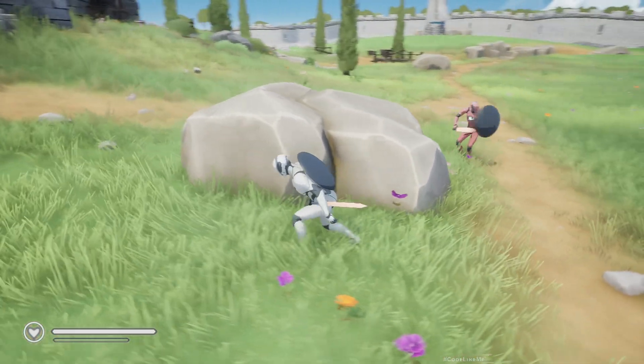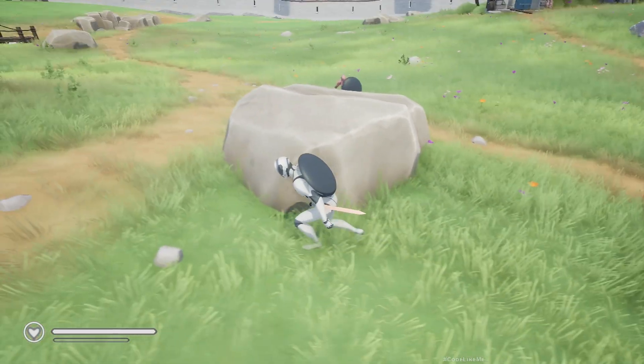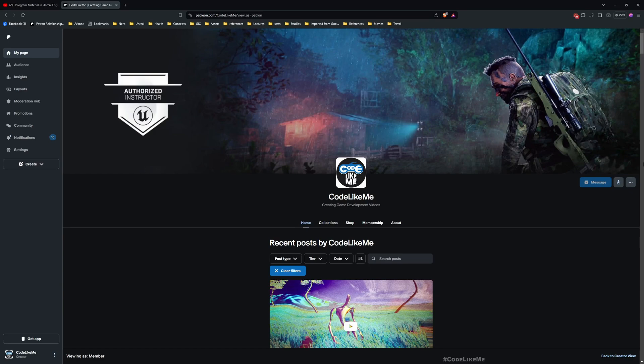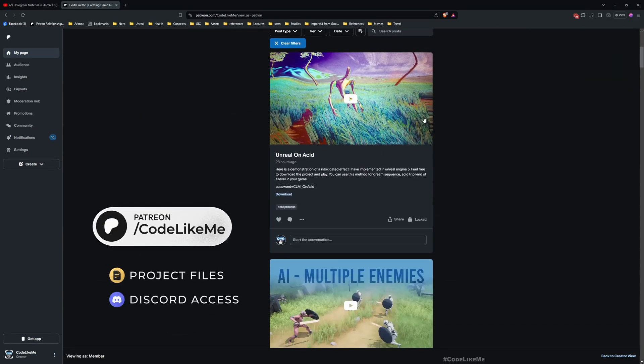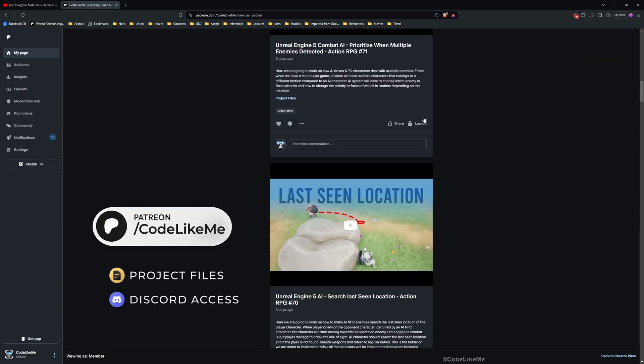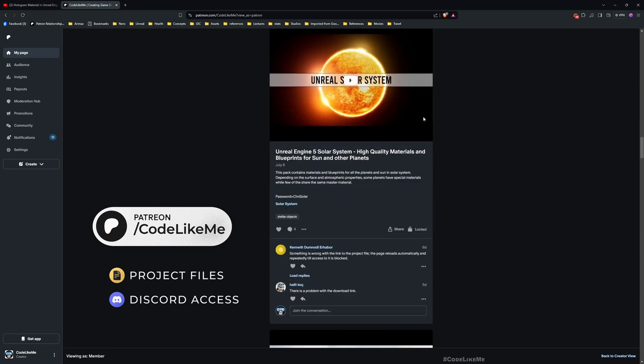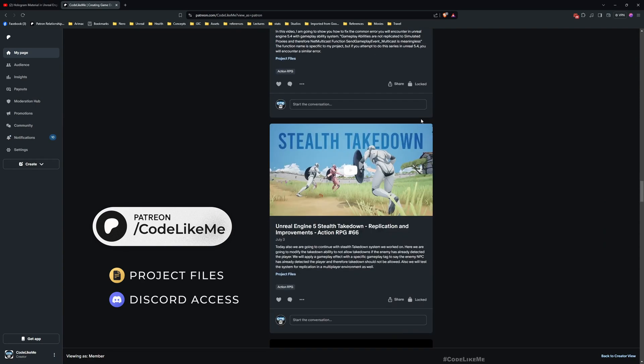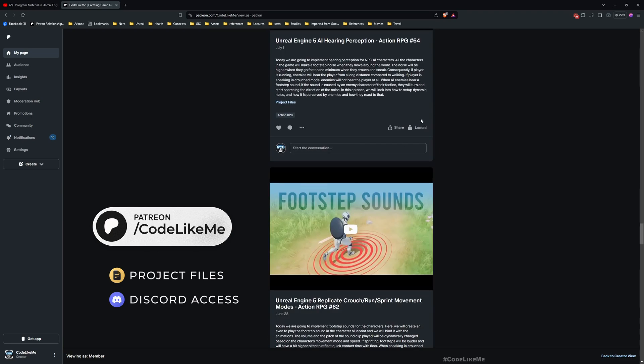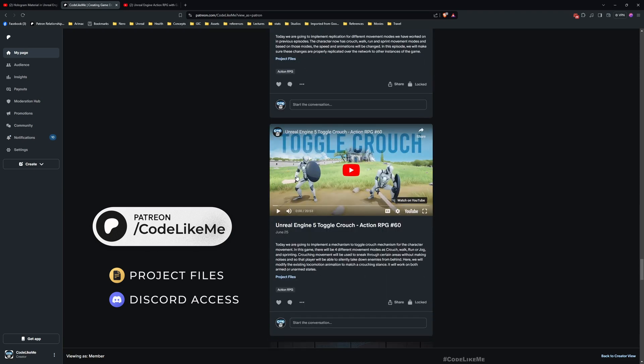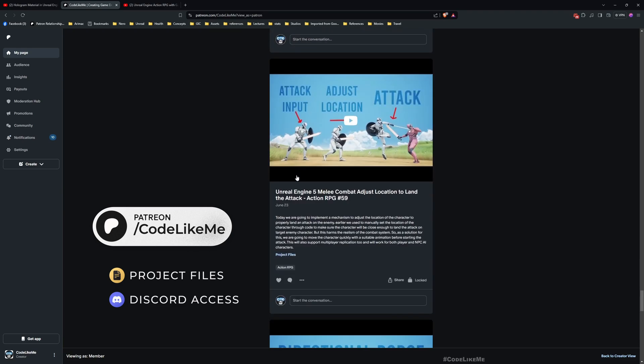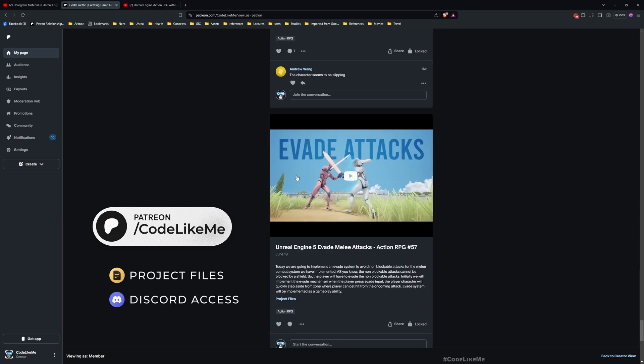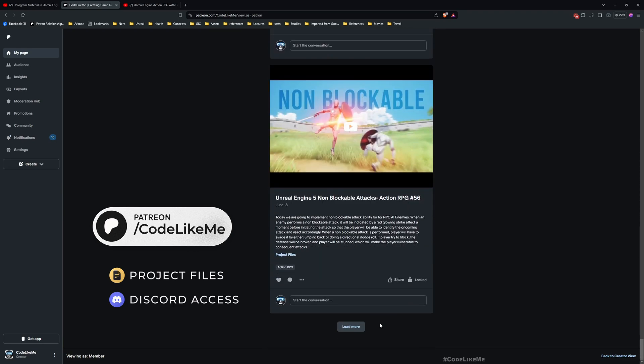This is what we're going to work on today. Before we get started, I'd like to remind you you can download the project files of this project and all other thousands of projects that I have done from the Patreon page. I'll leave the link in description below. To date there are close to 2000 videos and for each video project file is accessible once you become a member.